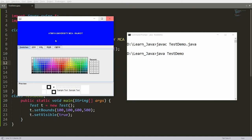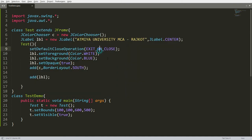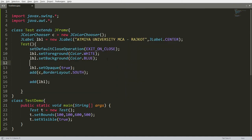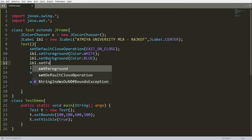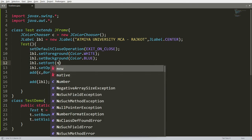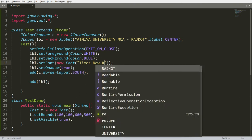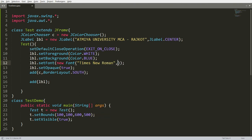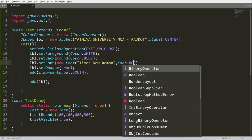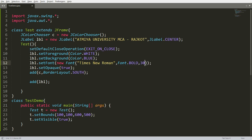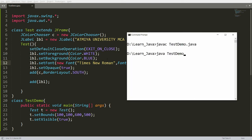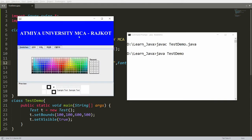Now I want to increase the font size of the label. Call lbl.setFont() and pass a new Font constructor with the font name "Times New Roman", style Font.BOLD, and size 30. Compile and run — "ATME University MCA" is now displayed in Times New Roman, bold, size 30.